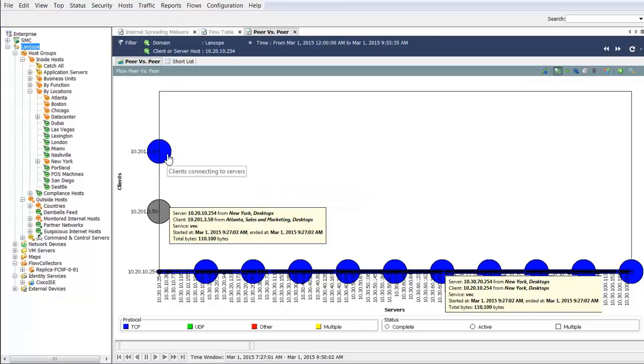The Y-axis shows clients connecting to servers, whereas the X-axis shows servers being connected to.